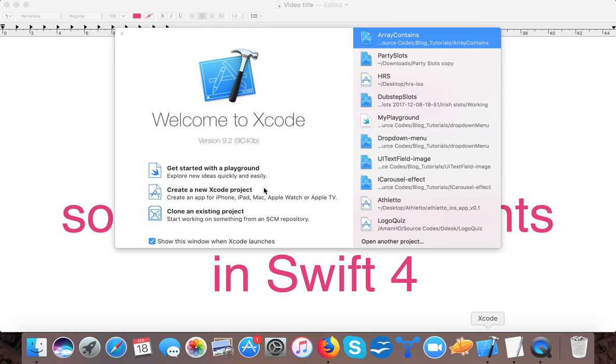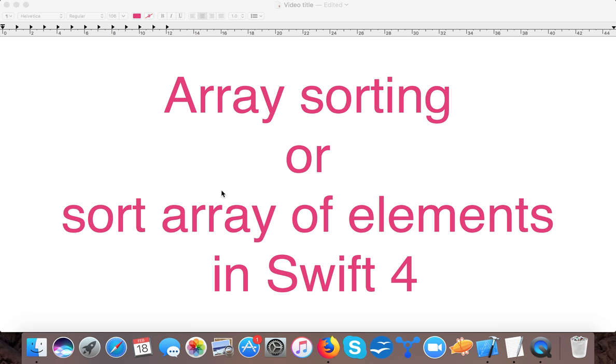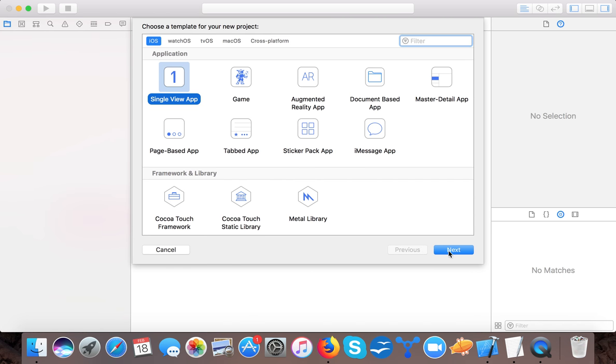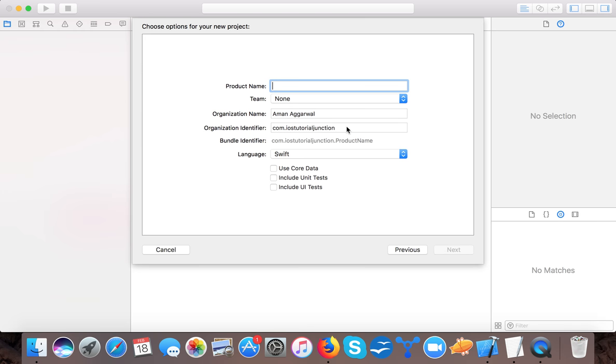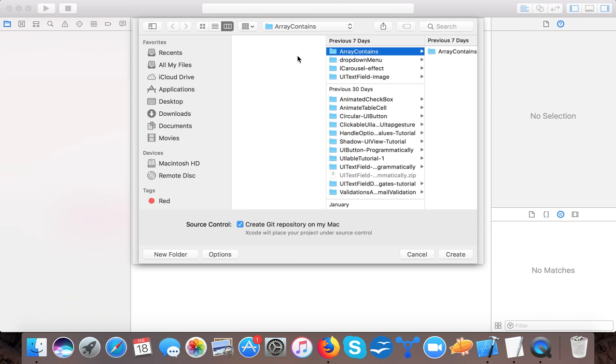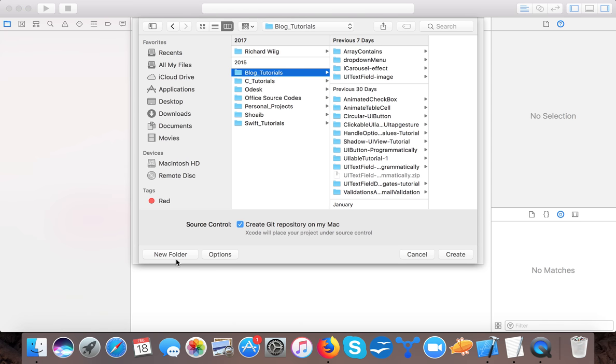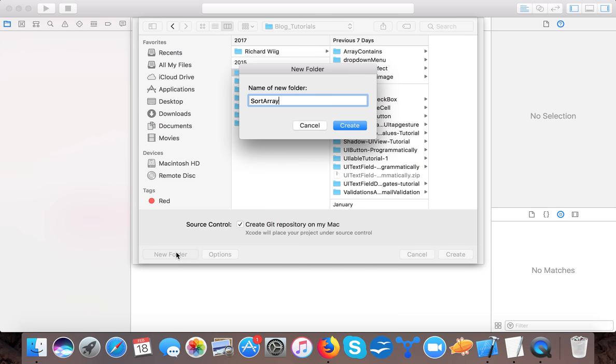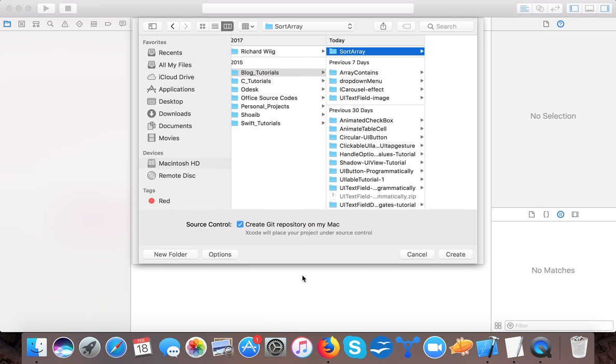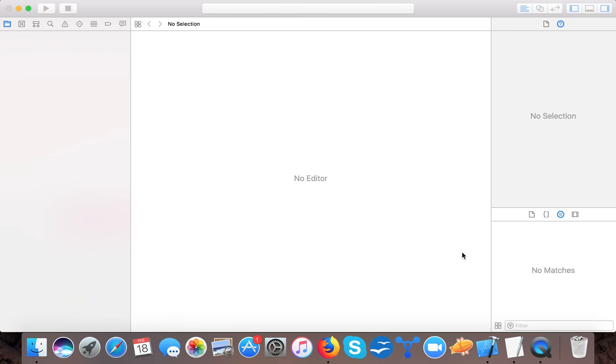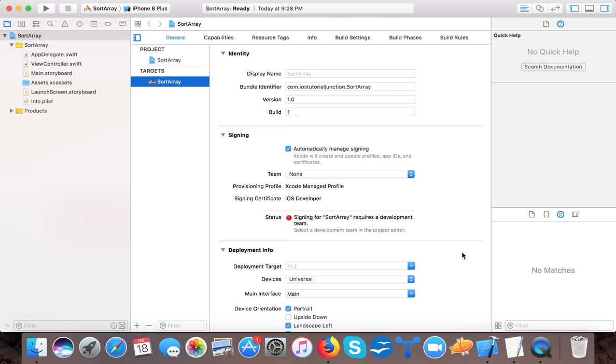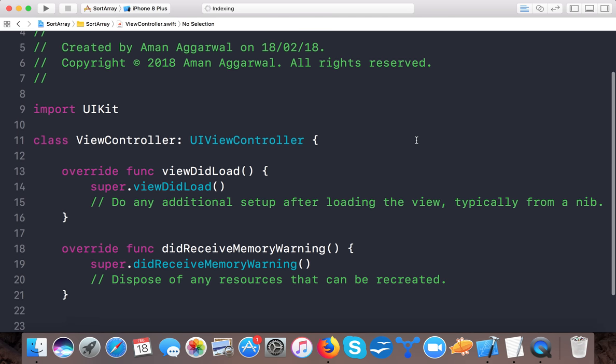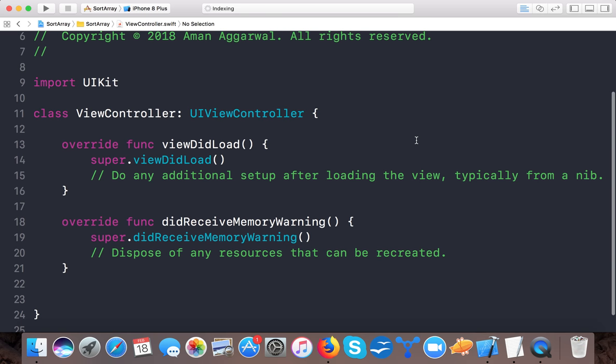So let's start, open up your Xcode, create a new Xcode project, single view application and here we say short array. Language will be Swift and we save to our drive and here Xcode created the project.